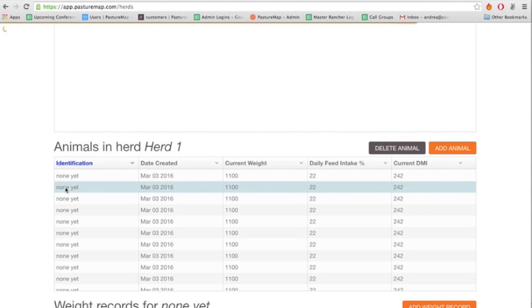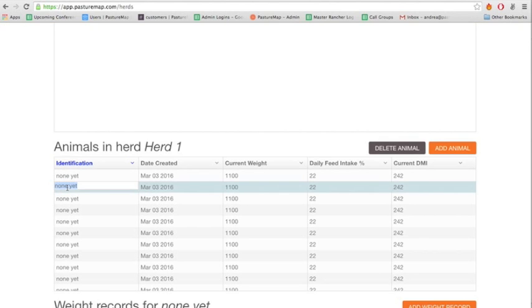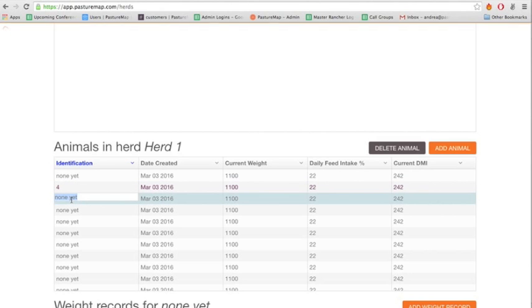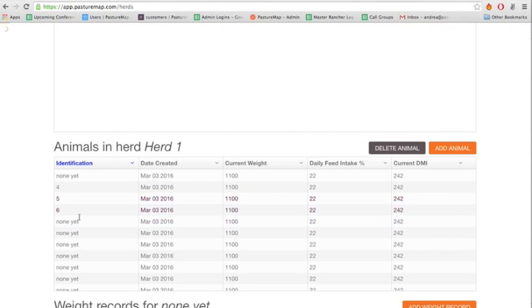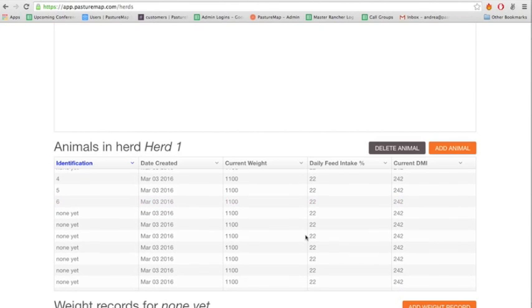You can also click on the Identification tab to identify individual animals in the herd. You can add things like ear tag numbers or any type of tagging system that you use for your herd.